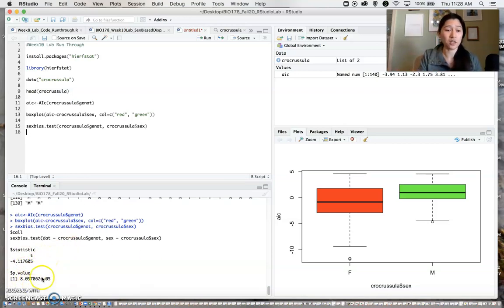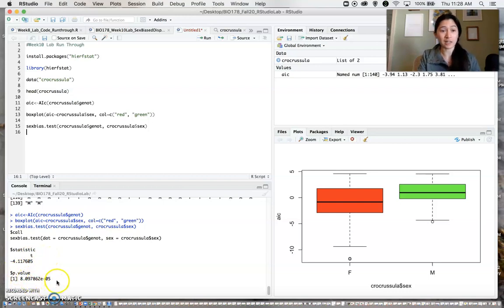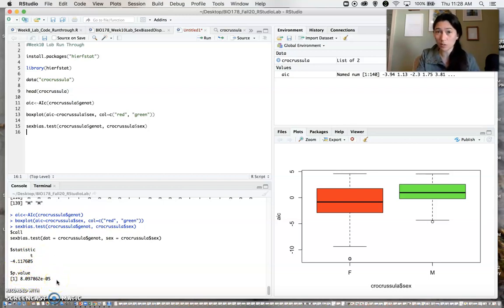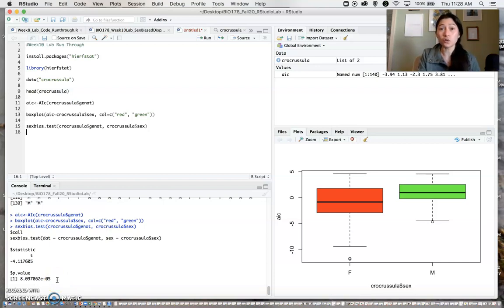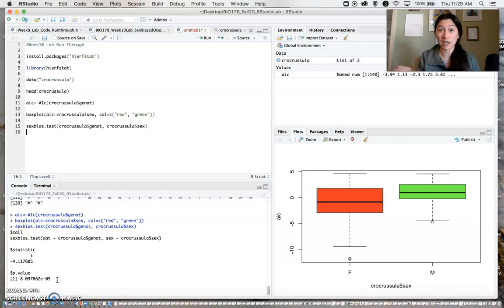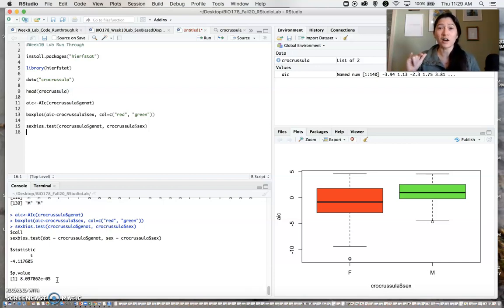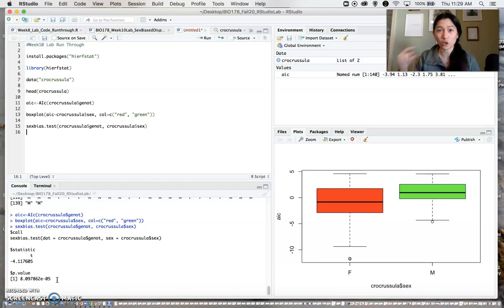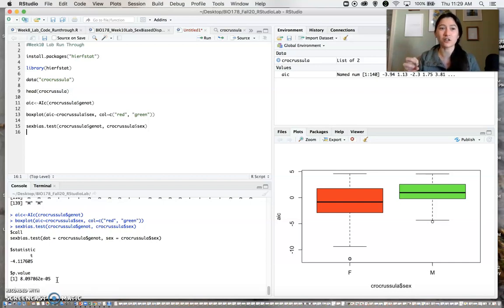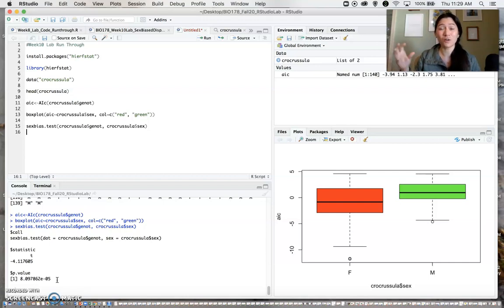What it gives us is a test statistic and a p-value that indicates this is significant because that p-value is less than 0.05. We can therefore conclude that there is a significant difference in the AIC values between males and females. I'll let you think about this a little bit more to interpret it and connect it to lecture, but there is a significant difference.